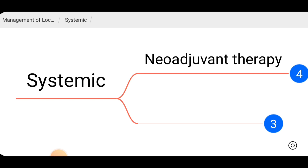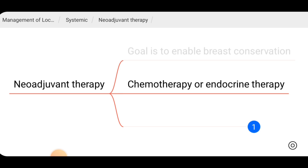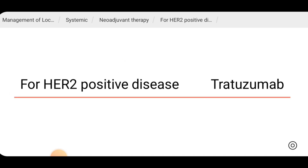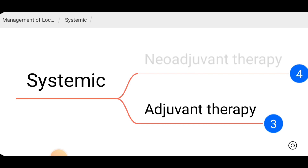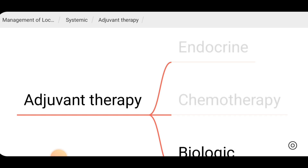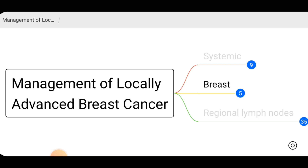One popular option is to give neoadjuvant therapy. The reason behind this is that by giving neoadjuvant therapy we can downgrade the tumor and target breast conservation surgery. As neoadjuvant therapy we can give chemotherapy or endocrine therapy. For HER2 receptor positive disease we can give targeted drugs. Systemic therapy before surgery is neoadjuvant therapy, and after surgery we can give adjuvant therapy. Available options for adjuvant therapy are endocrine therapy, chemotherapy, and biologic therapy.